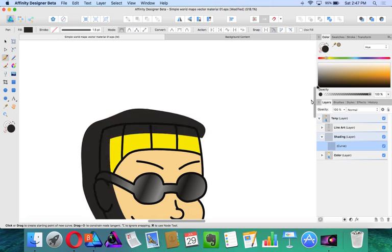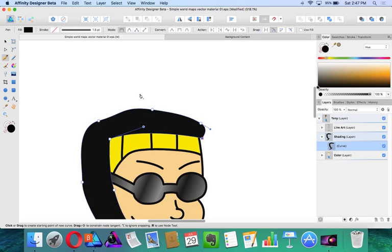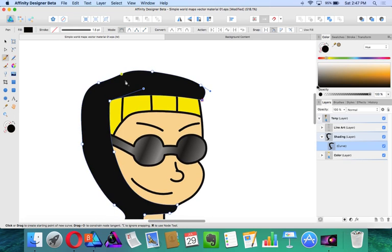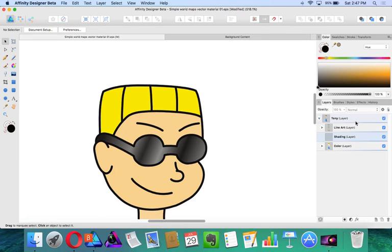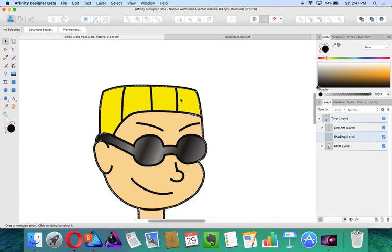And now have a solid fill for that. Cut. Now with the color layer, we are going to hold Command for Mac or Control for Windows and we're going to press the layer thumbnail to create a pixel selection over it.